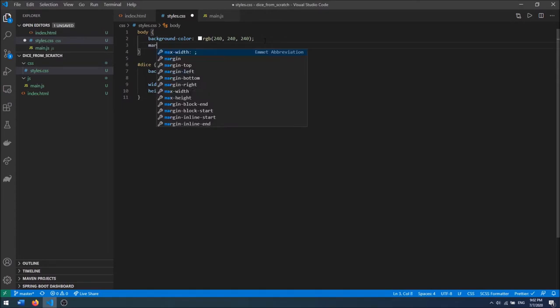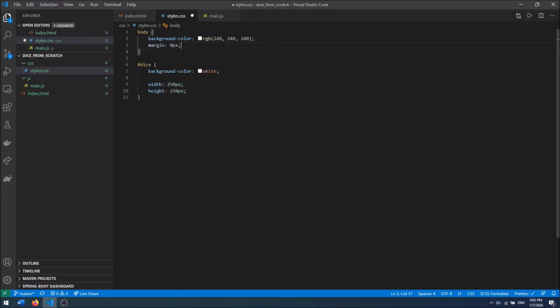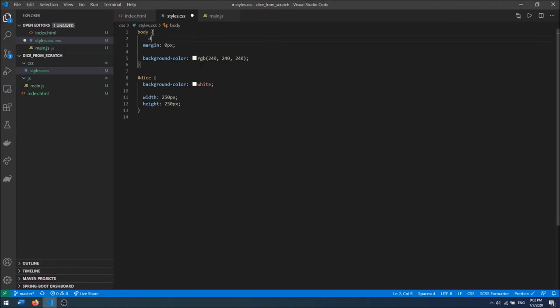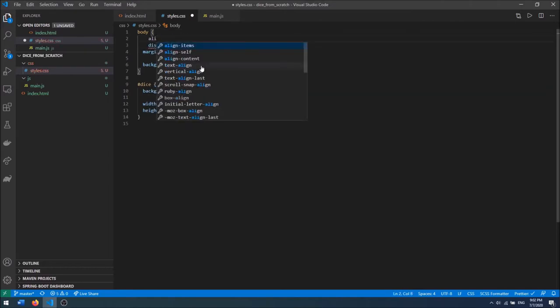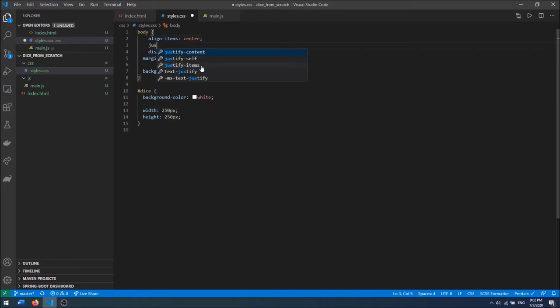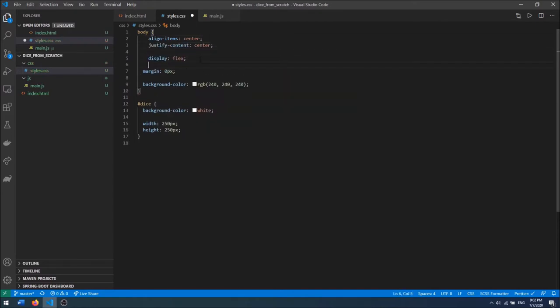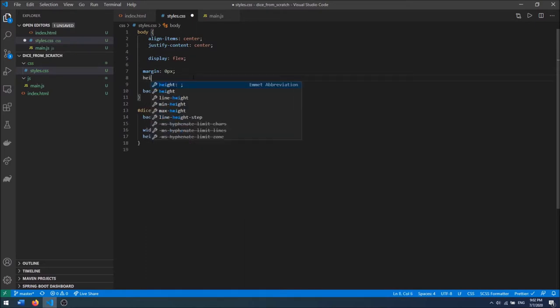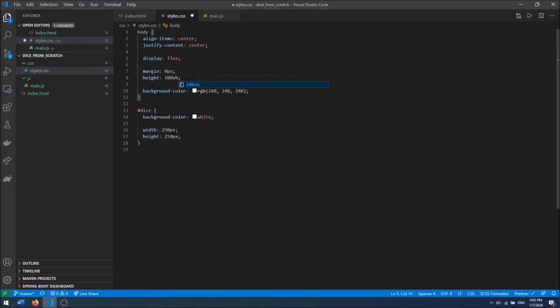I also want to remove the margin from the body, and I'm going to add a display of flex and center our dice in the middle of the screen. So I'm going to say display flex, align items center, justify content center, and then I'm going to add a height to our page — 100 view height. So as we can see, our dice is now being centered inside of the page.